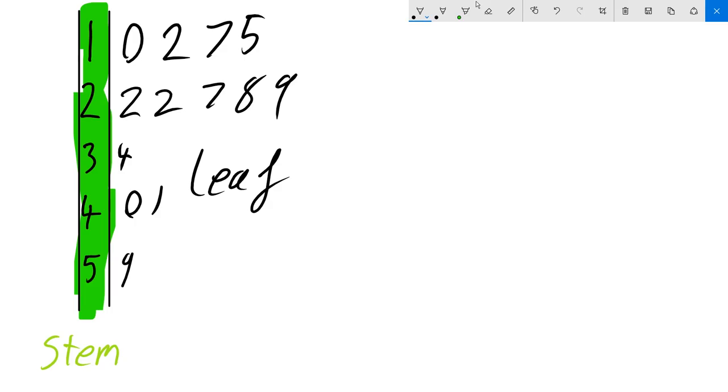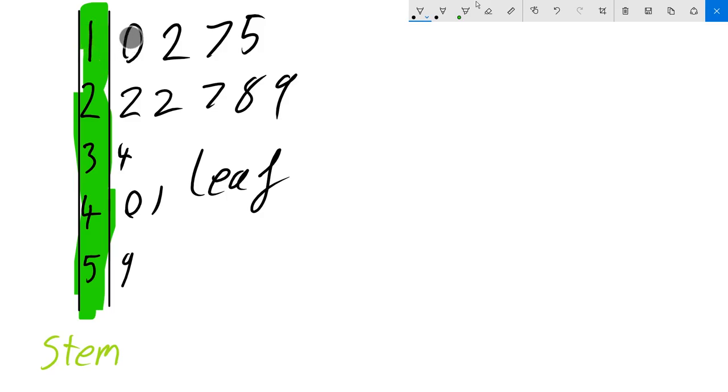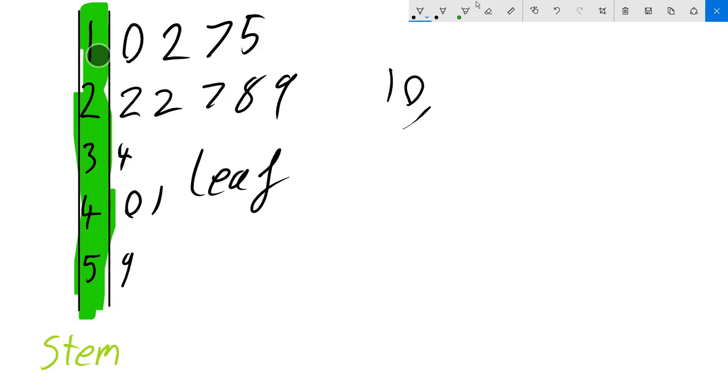So the way we read this is by looking at the stem. That's the tens column. And then we have a zero here. And that means our data set has a 10 in it. And then the next data set is a one which is in the tens column, and then a two in the units column which means we have a 12. And this keeps going.